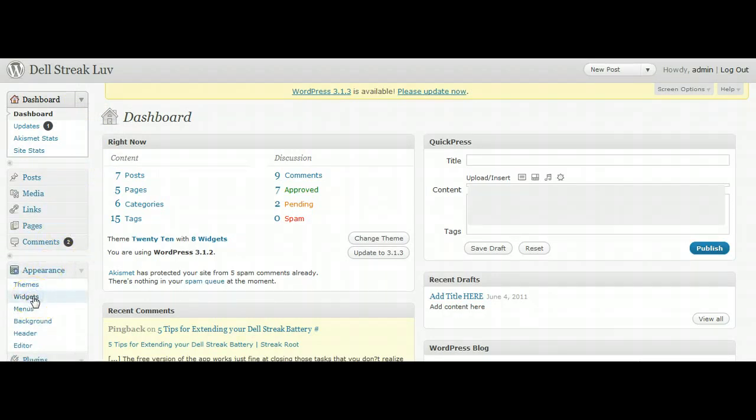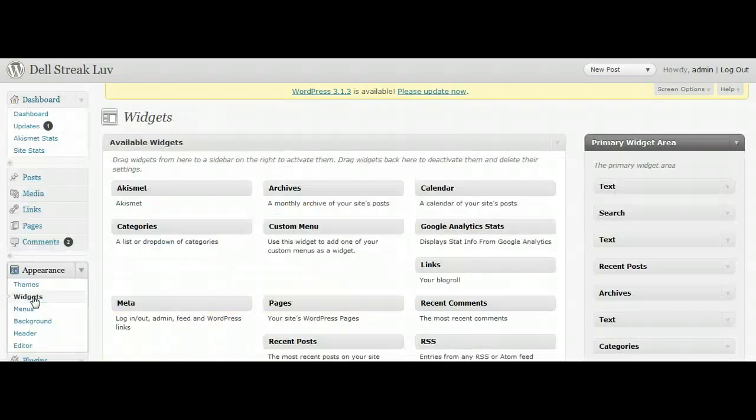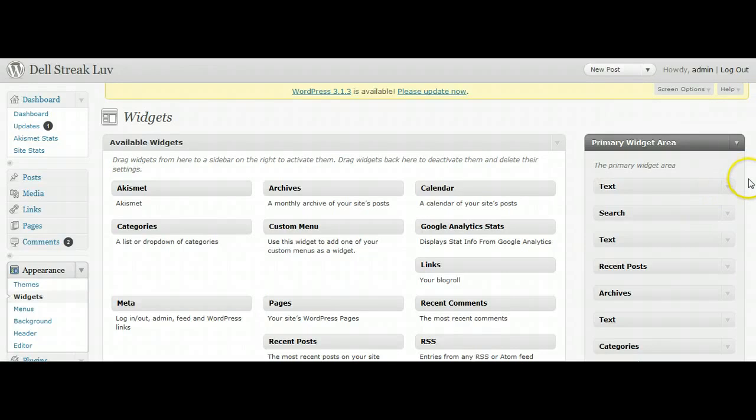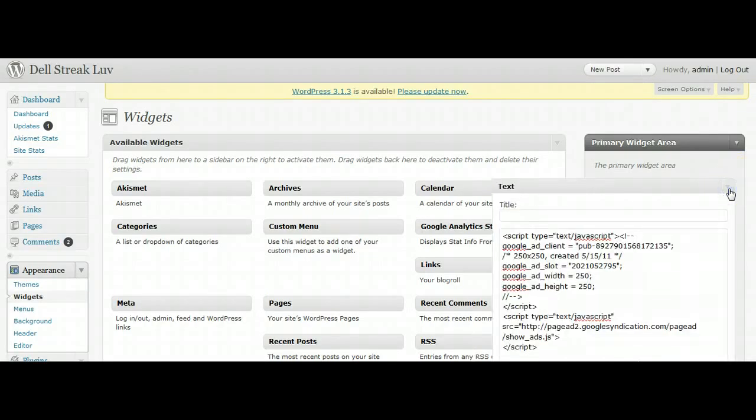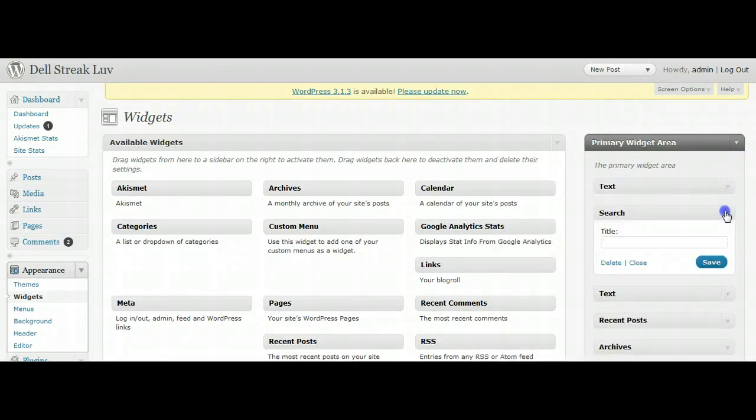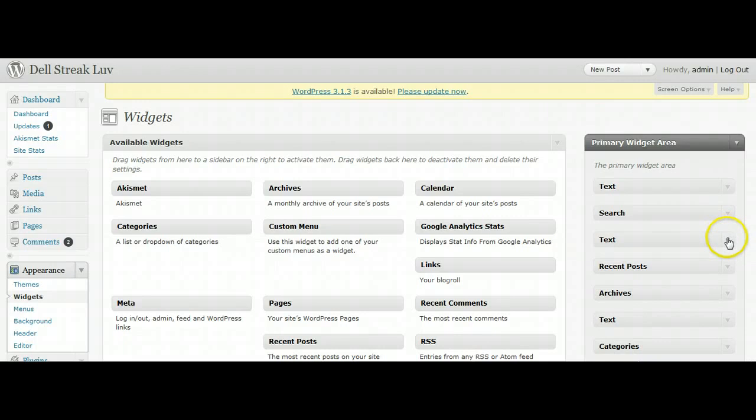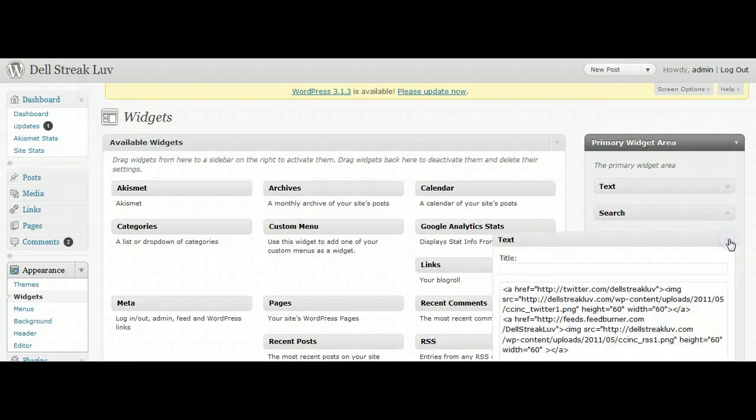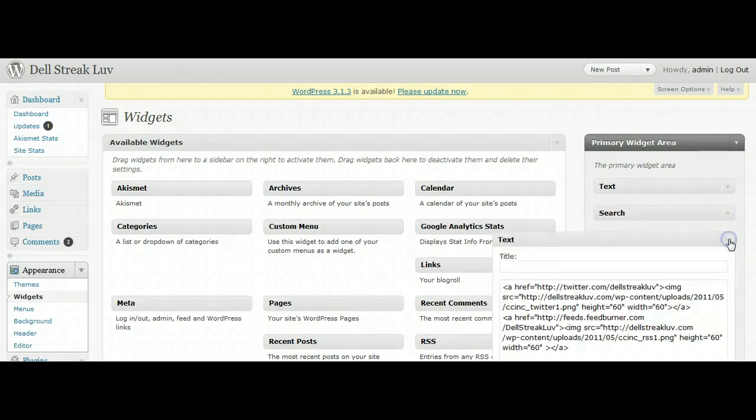Now I want to show you how to move or change your widgets. You just go to Appearance, click Widgets, and it'll take you to the widget admin panel. And then as you can see, you can click the arrow and it opens them up and shows you either the text or various options.